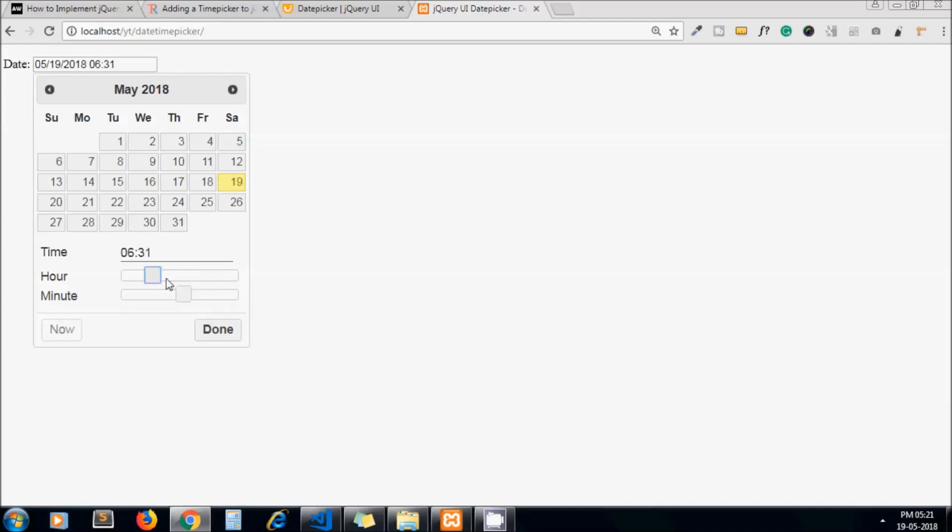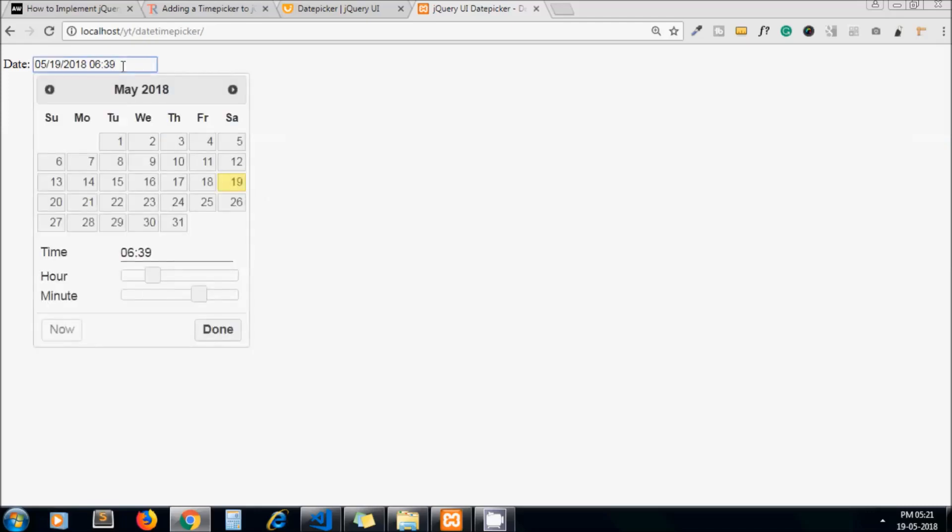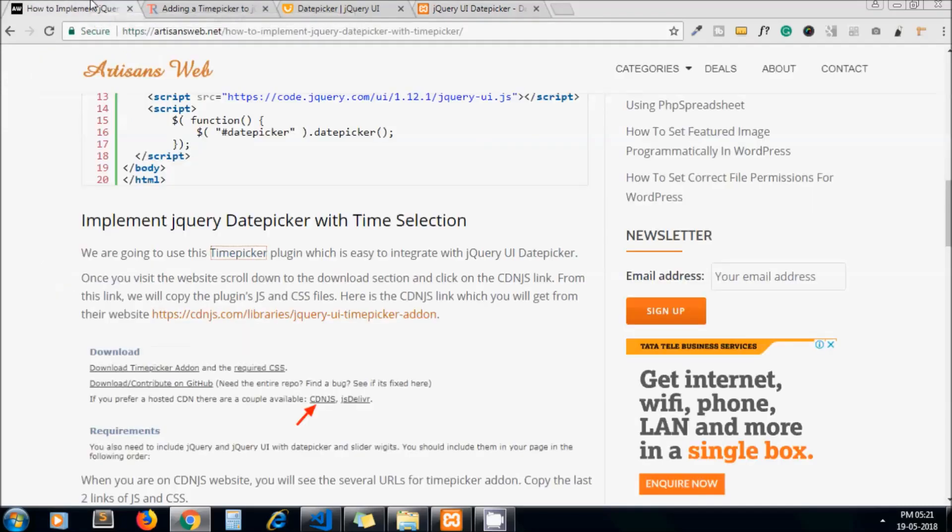You can set any time. Okay, so very simple. It's all about implementing time picker along with jQuery UI date picker.